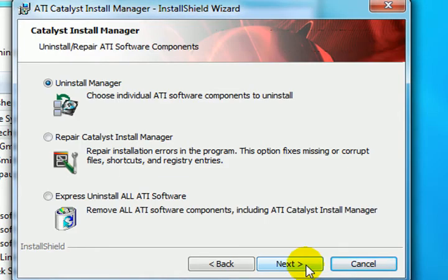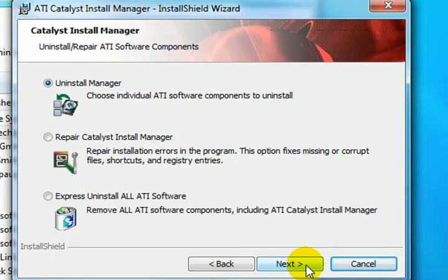Here we've got three options: to repair the install, express uninstall, or uninstall manager, where we can choose individual components. So let's choose the uninstall manager.